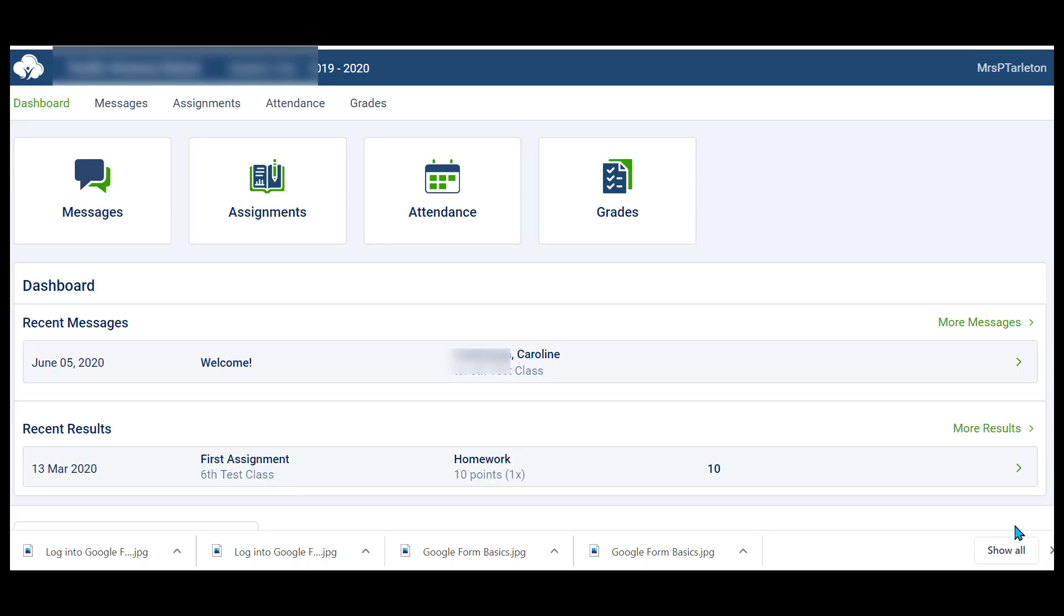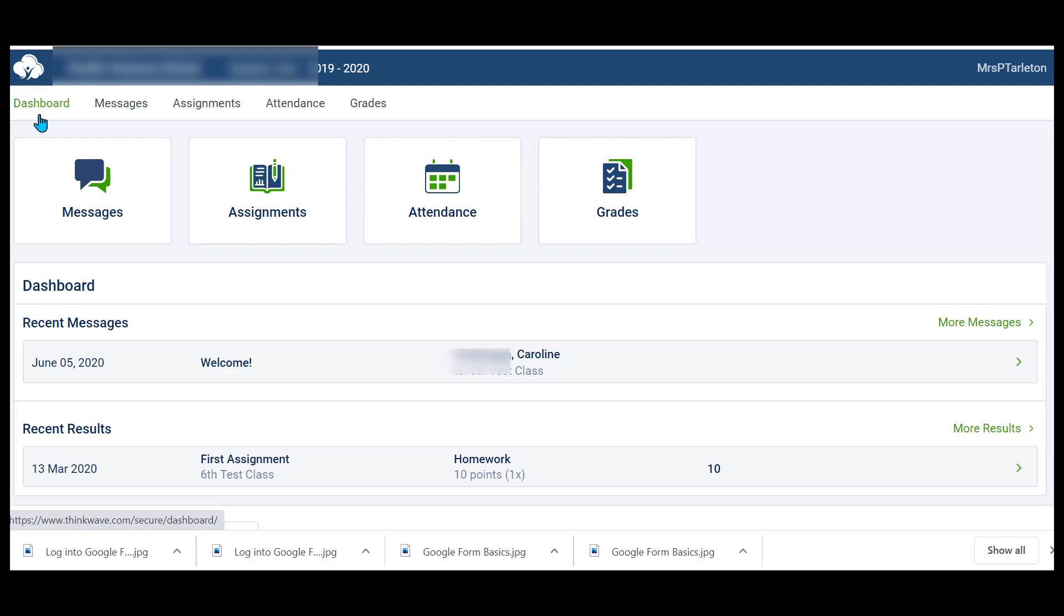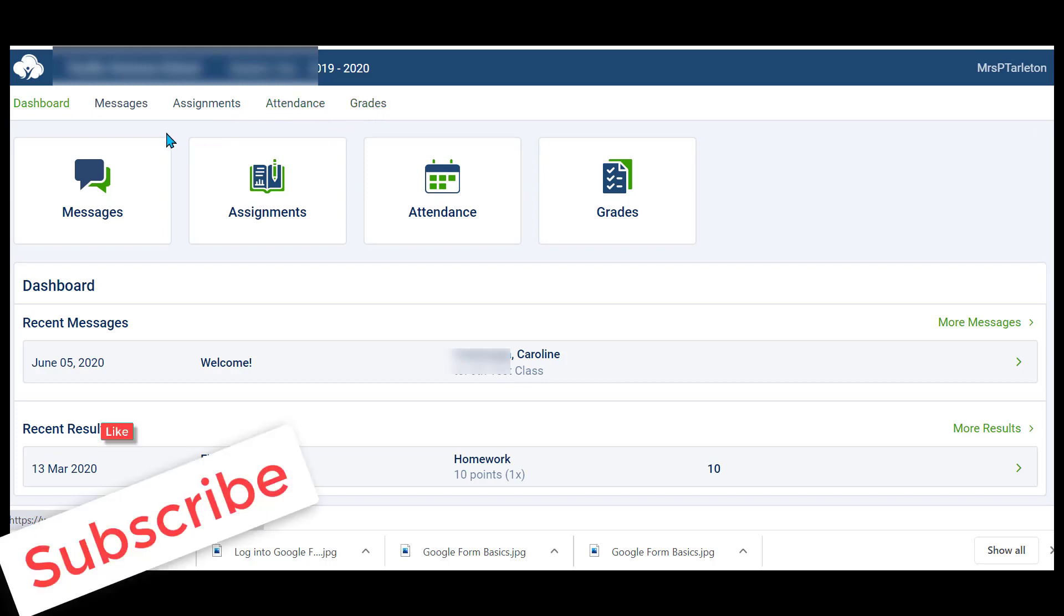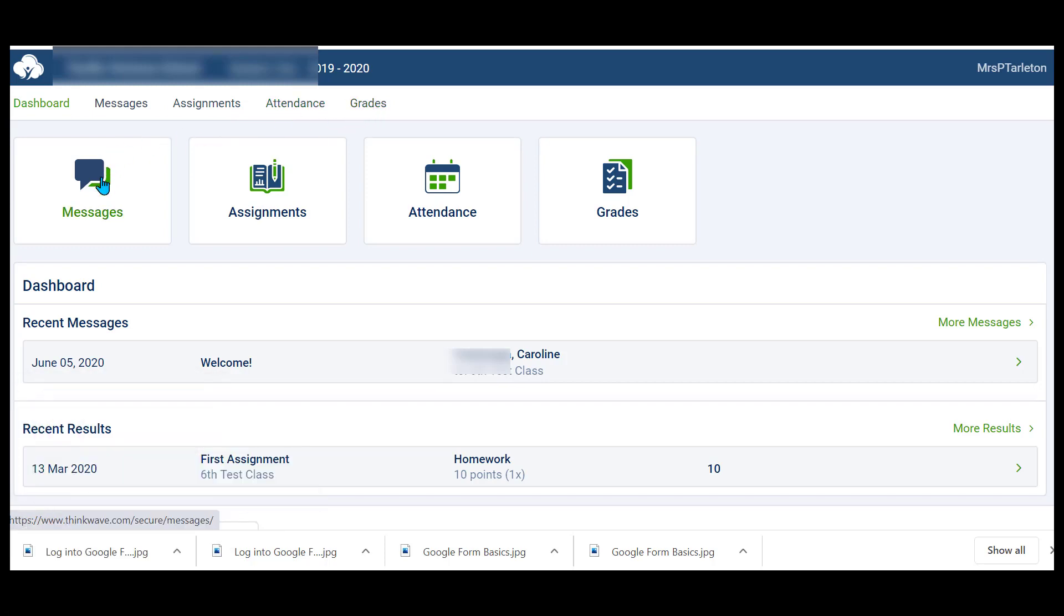So let's take a look around. Once you've created your account, this is what you will see. Notice here we have dashboard at the top, which is what we're looking at currently. Then you can click here for messages, assignments, attendance, or grades, or you can click these tabs for messages, assignments, attendance, or grades.